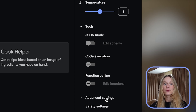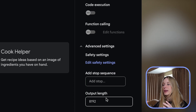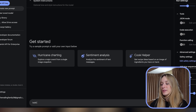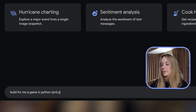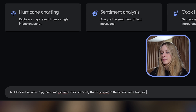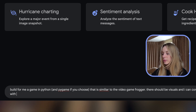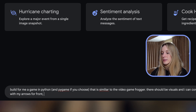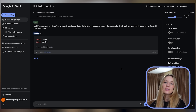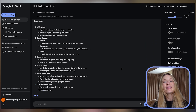We also have function calling, which pretty much returns generated function calls. It's really set up and built for developers like us to successfully give some prompts and create a really interesting project. So let's start by prompting it: 'Build for me a game in Python using Pygame that is similar to the video game Frogger. There should be visuals and I can control it with arrow keys for front, side to side, and back.' I like to start with a pretty simple prompt just to see what it can produce.